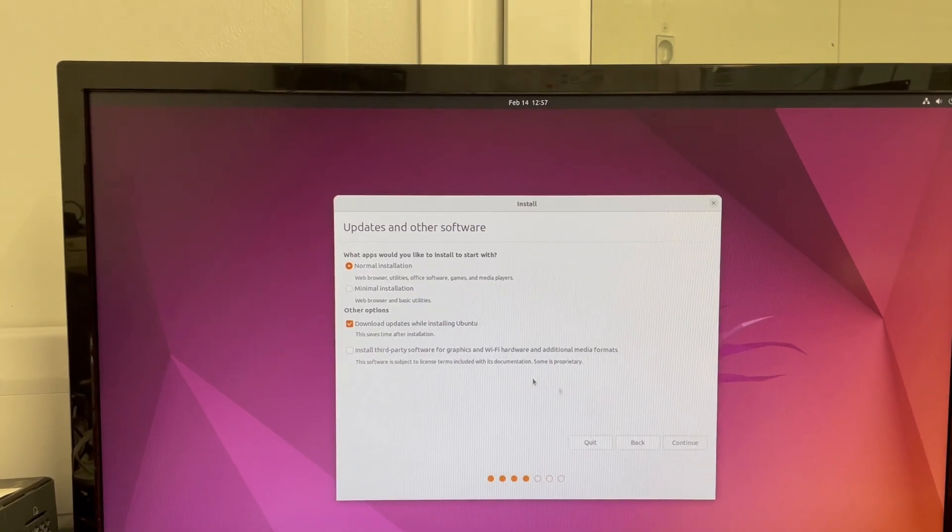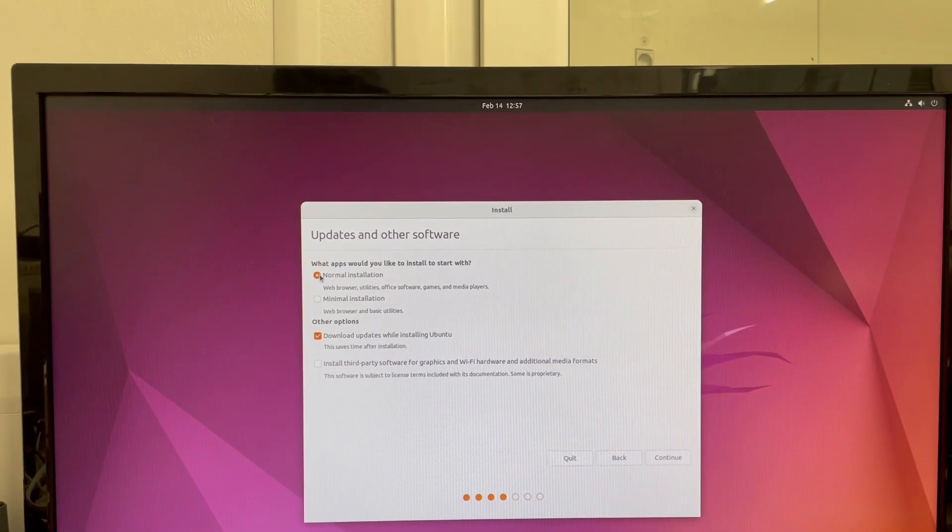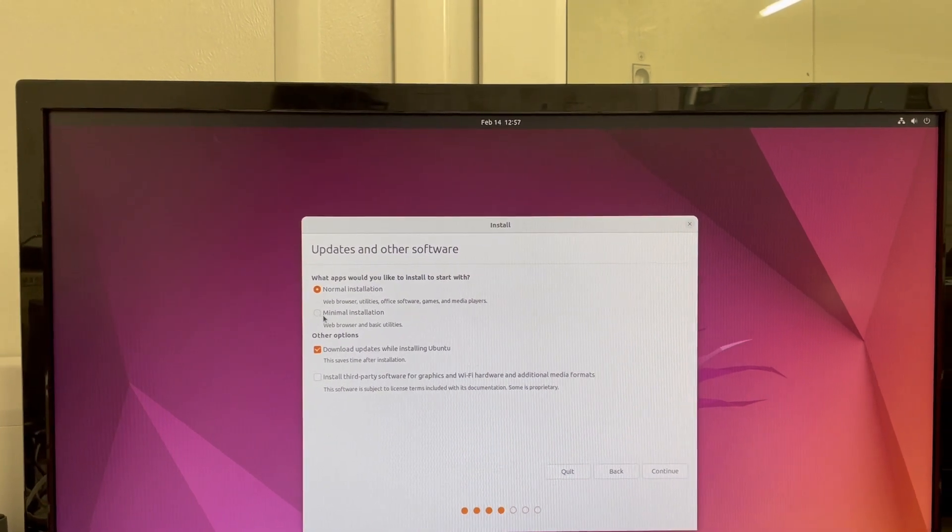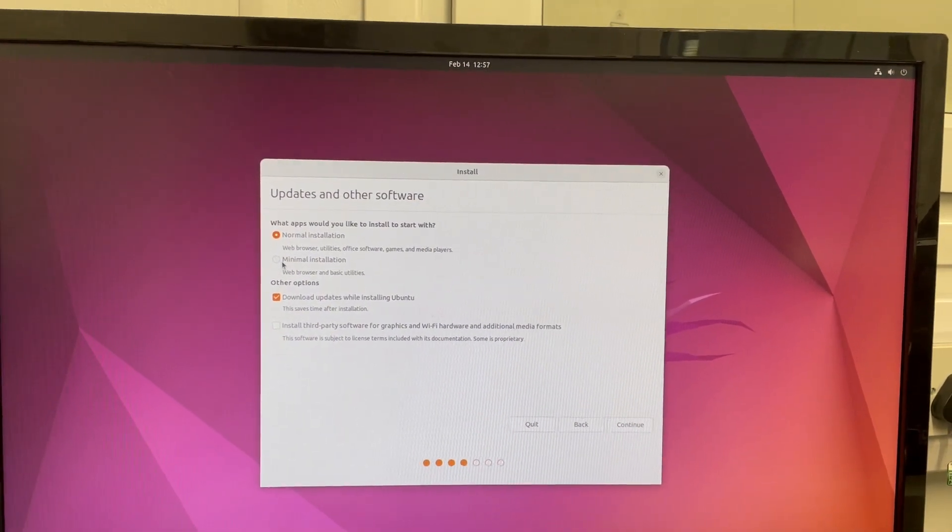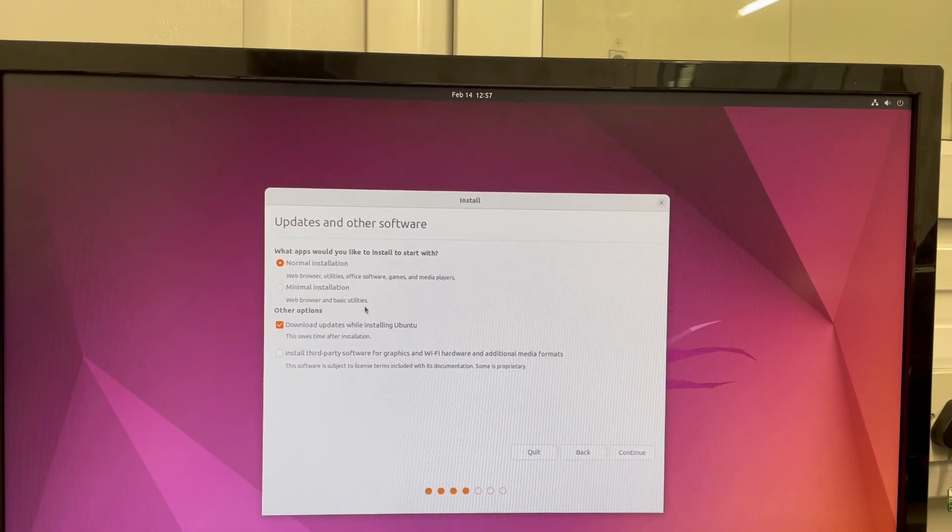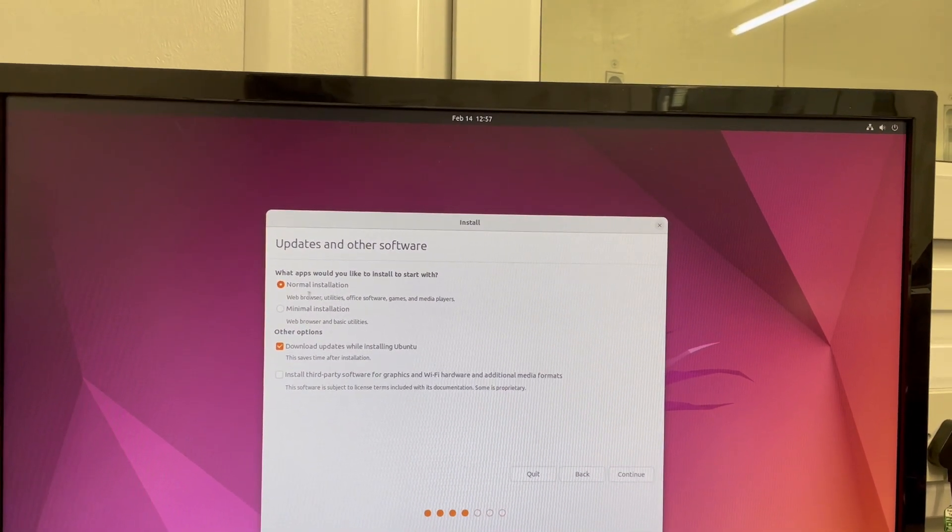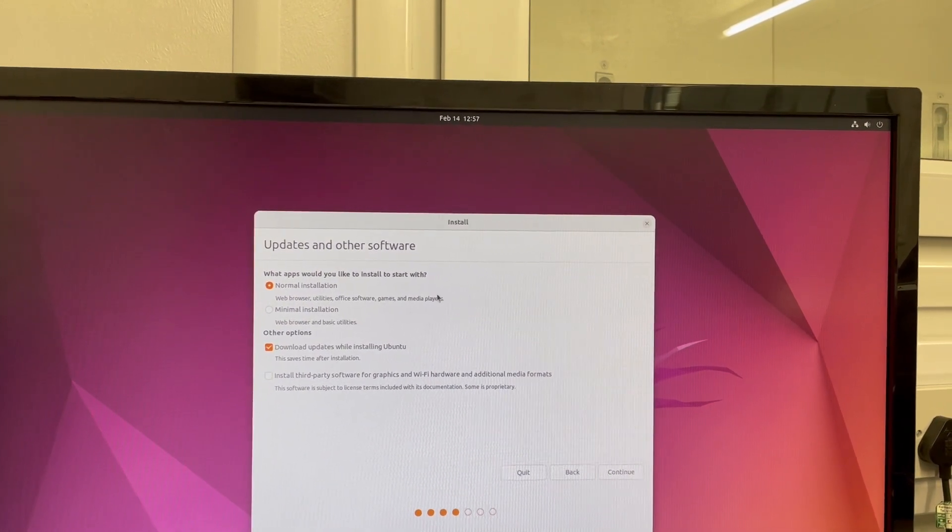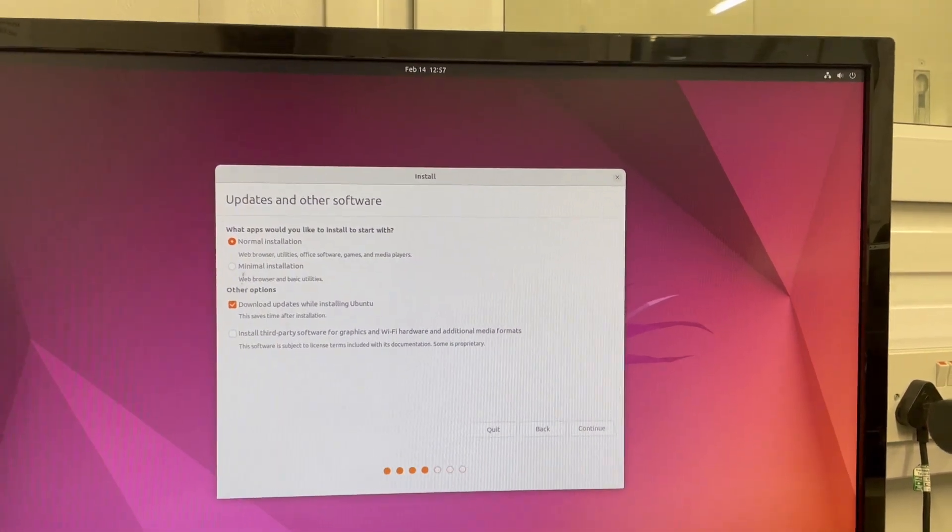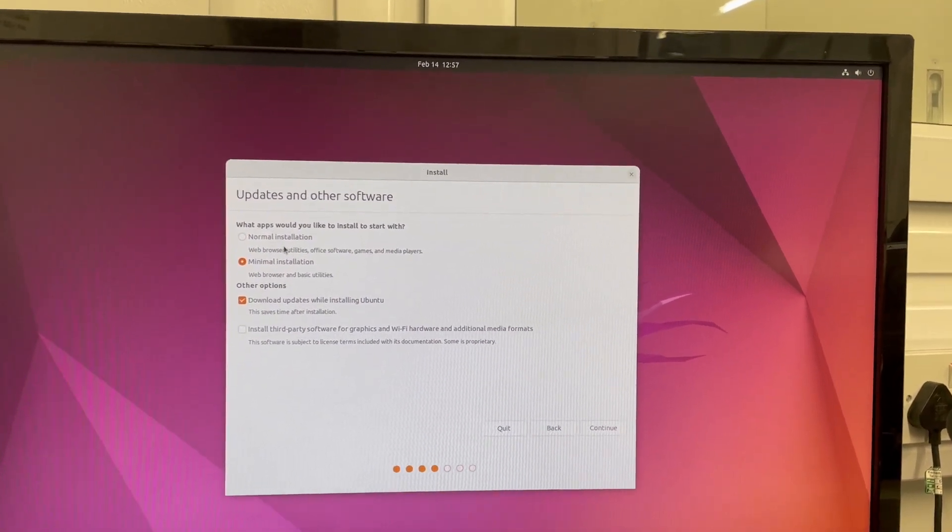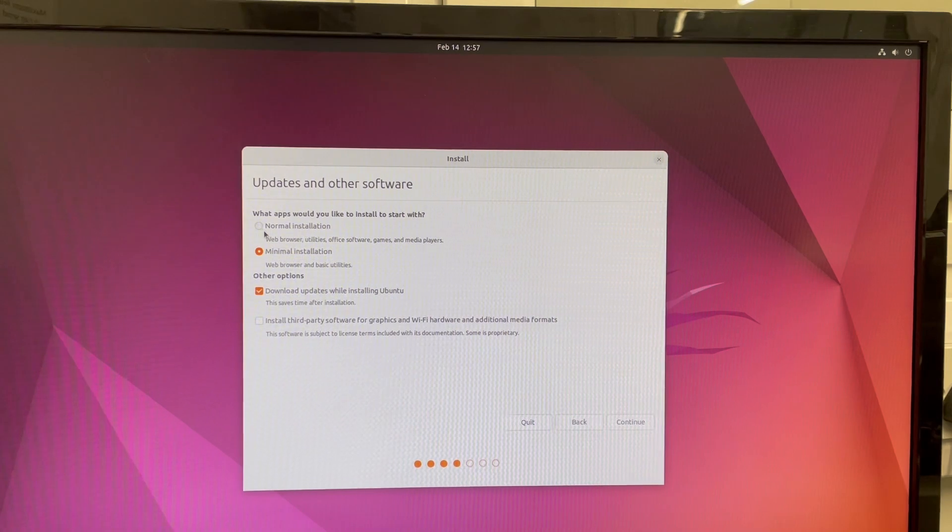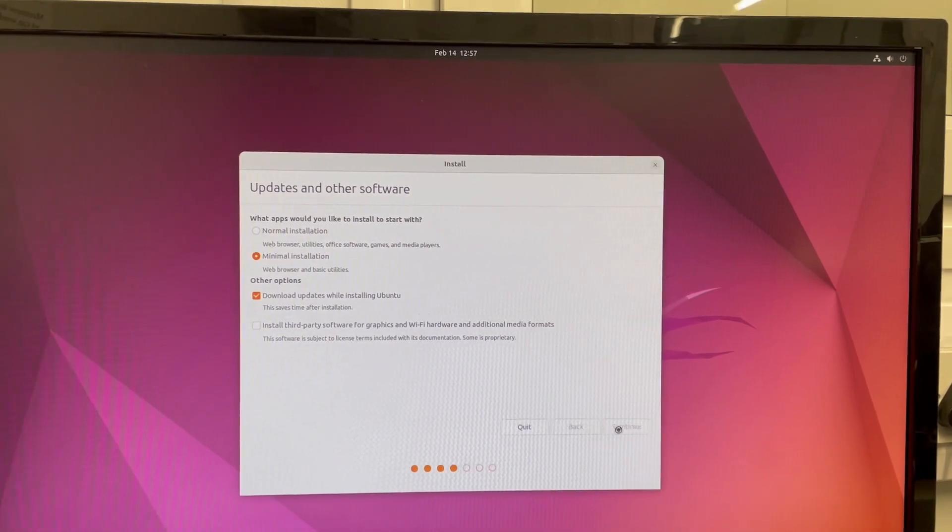So here, there are a couple of options you can do as a normal installation or minimal installation. So normally I do minimal installation just for web browser and utilities. But if you do normal installation, office software and everything will be installed. For my need, minimal installation is just good. But as a normal day-to-day user, feel free to select this one. Click continue.